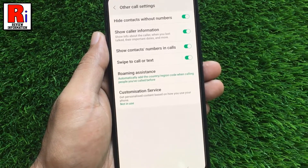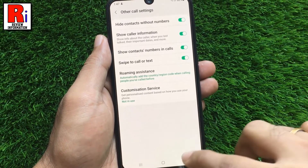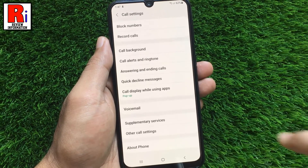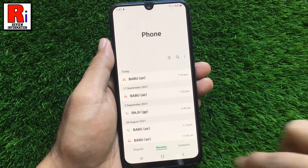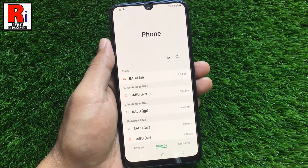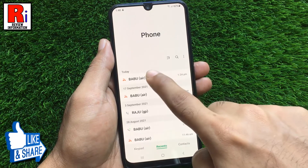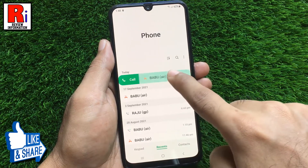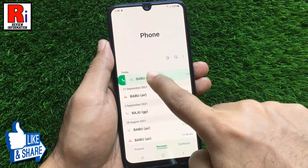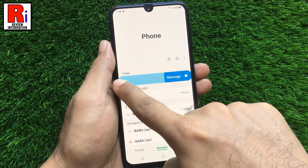That's it. Now go to your call list and check. From now on, you can easily call anyone from your call list by swiping to the right, or send text messages by swiping to the left.